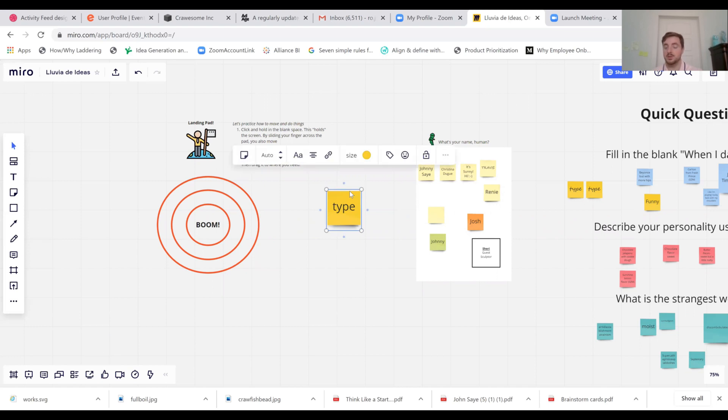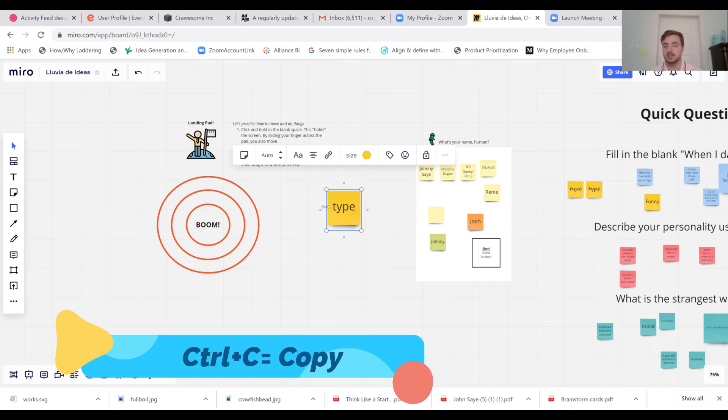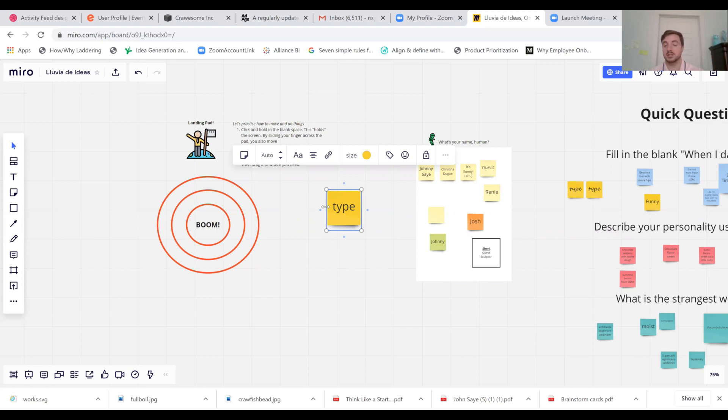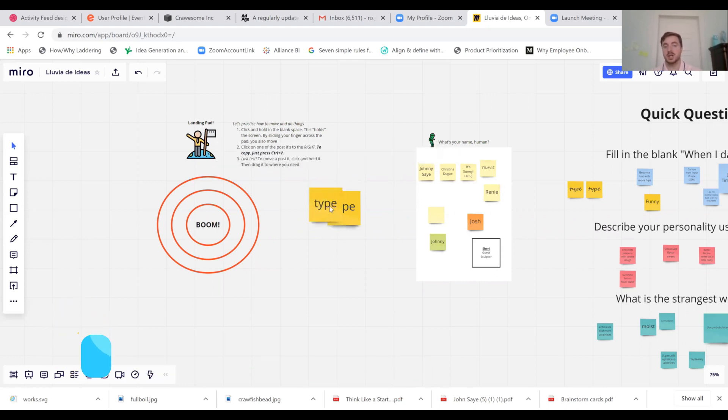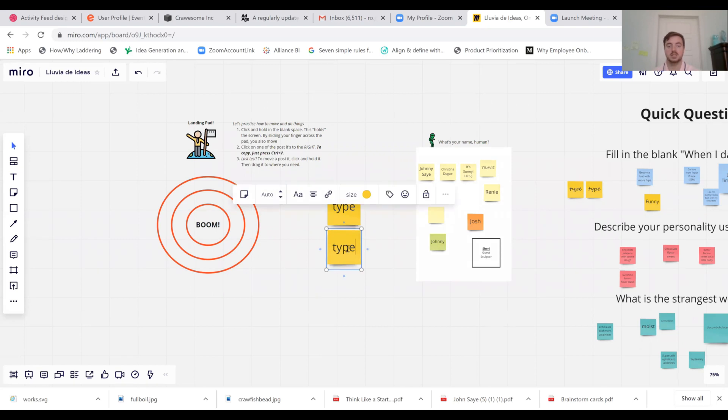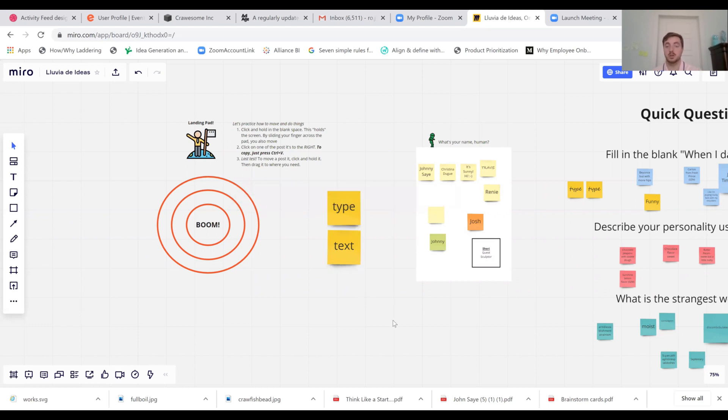So with that being said, if you can't find an empty post-it, a great thing to do is find a post-it that already exists, press ctrl c to copy it and press ctrl v to paste it. Now you can make as many post-its as you could ever imagine. You can just simply change the text to say anything you want.